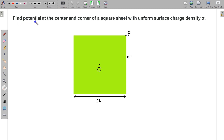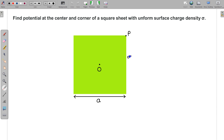In this question, you have to find the potential at the centre and corner of a square sheet with uniform surface charge density sigma. So suppose this is a uniformly charged square sheet of sigma density, and you have to find the potential due to this charge distribution at the centre and the corner point of this square of side a.